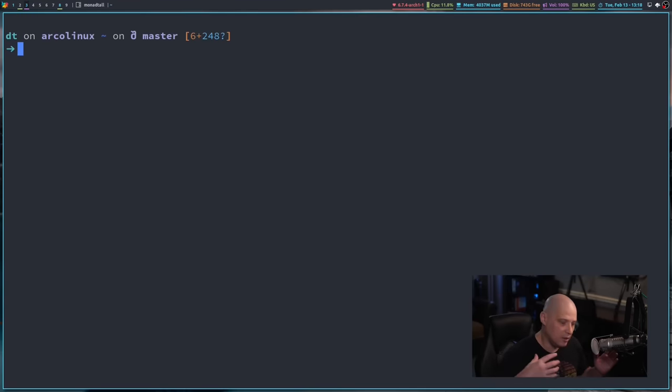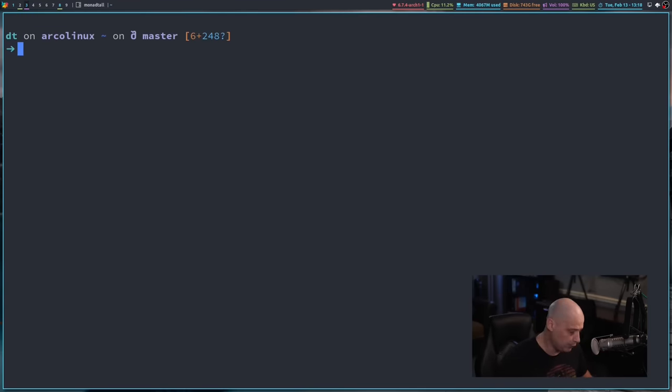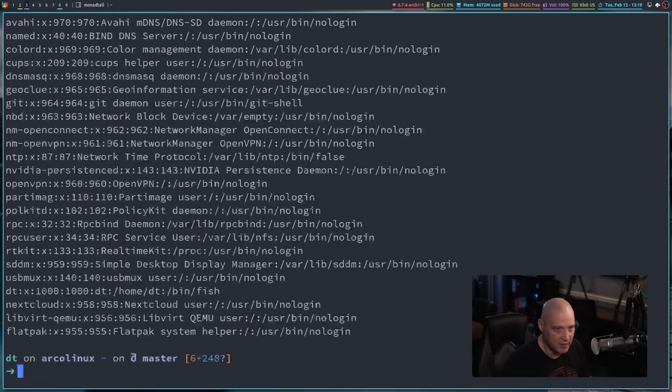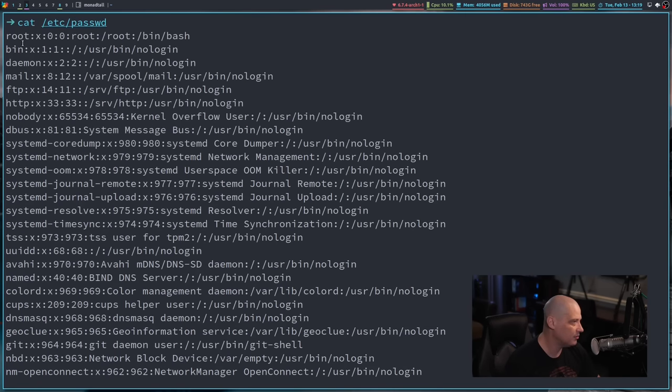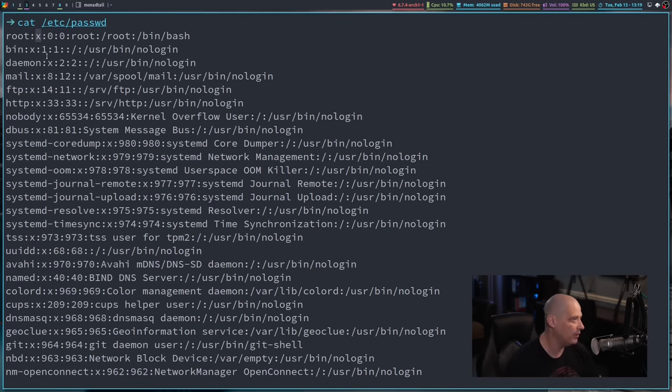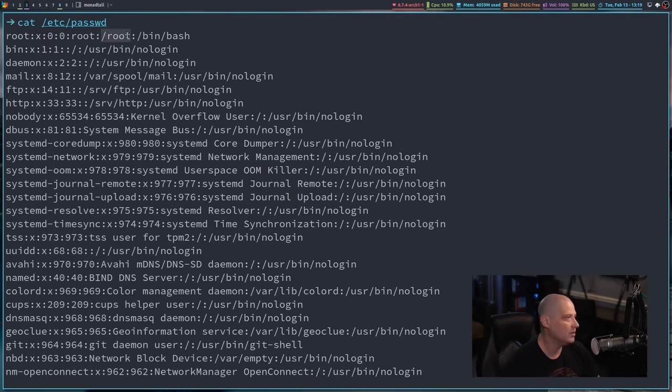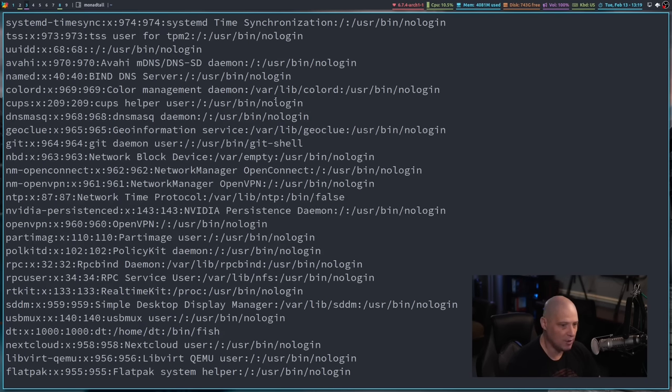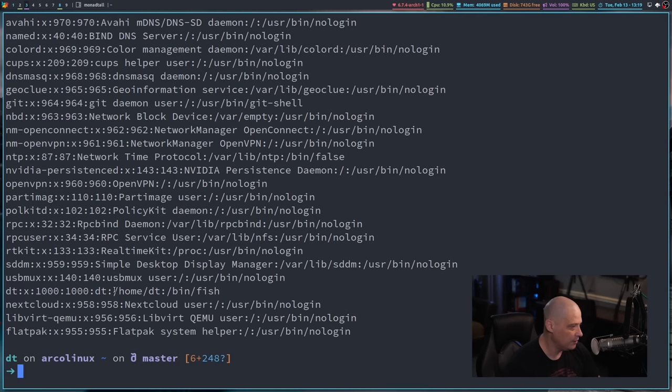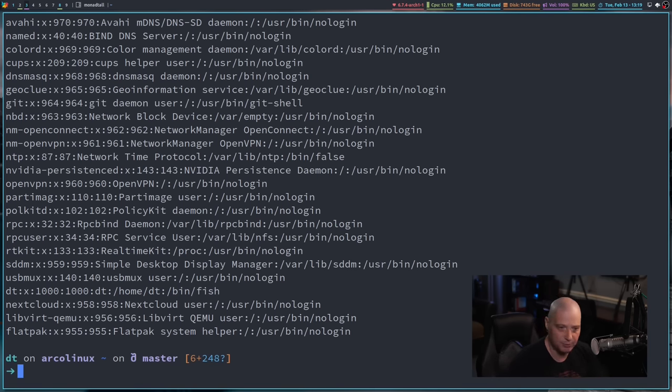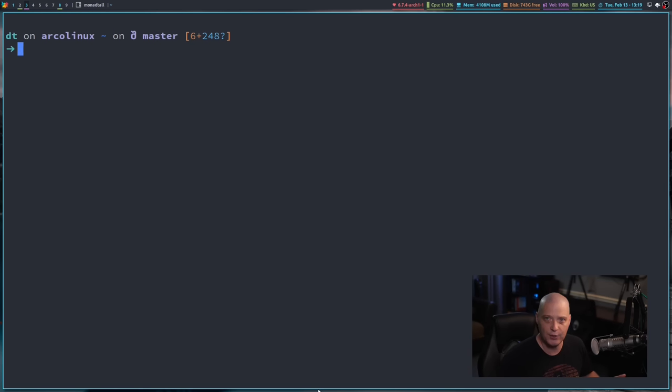Another way you can get the default shell for your user or for all users on the system is you could just cat a file. I could cat the slash etc slash passwd file. And that lists all the users on the system. It's a very convoluted file. All the values are separated with colons. You can see the very first user is the root user. His default shell on the system is slash bin slash bash. If I scroll down and find the DT user, his home directory is slash home slash DT, and his default shell is slash bin slash fish.